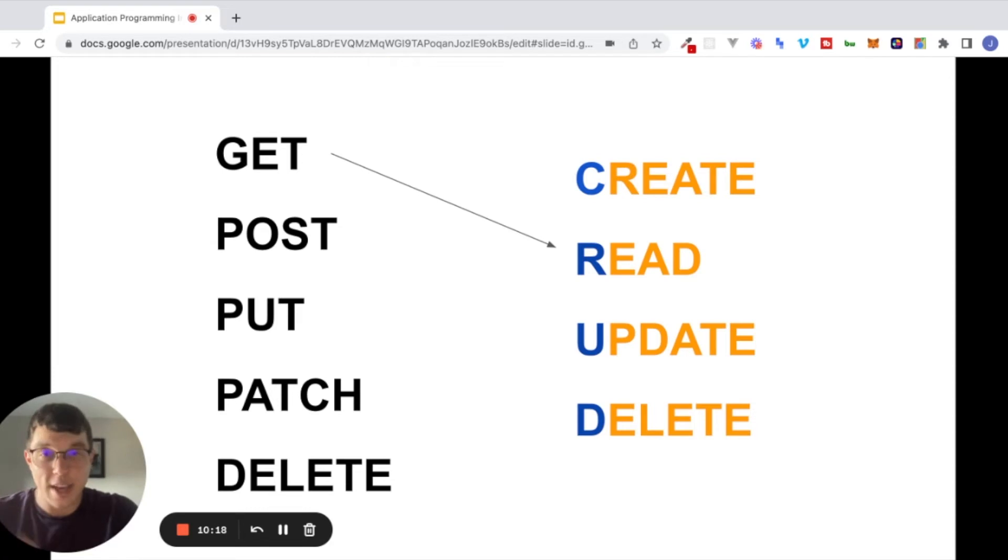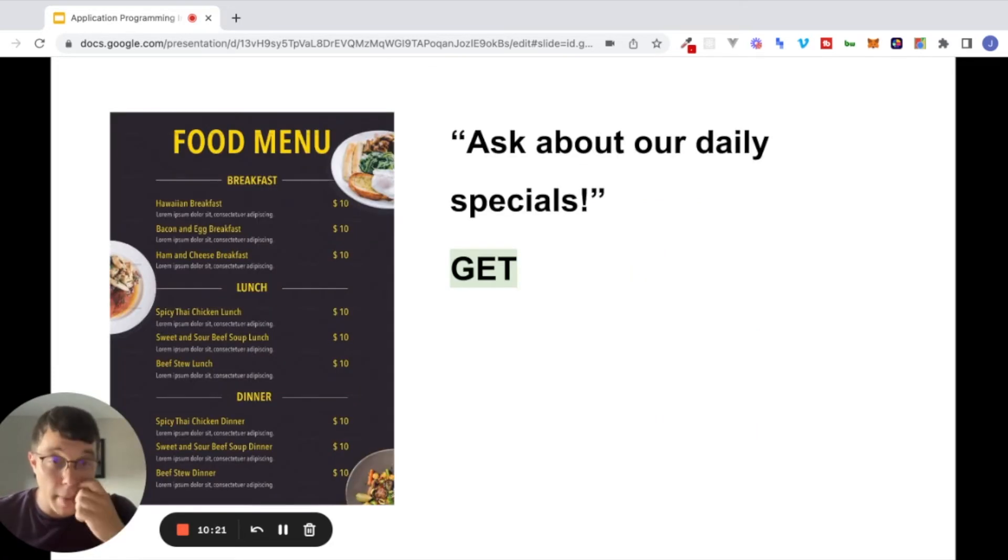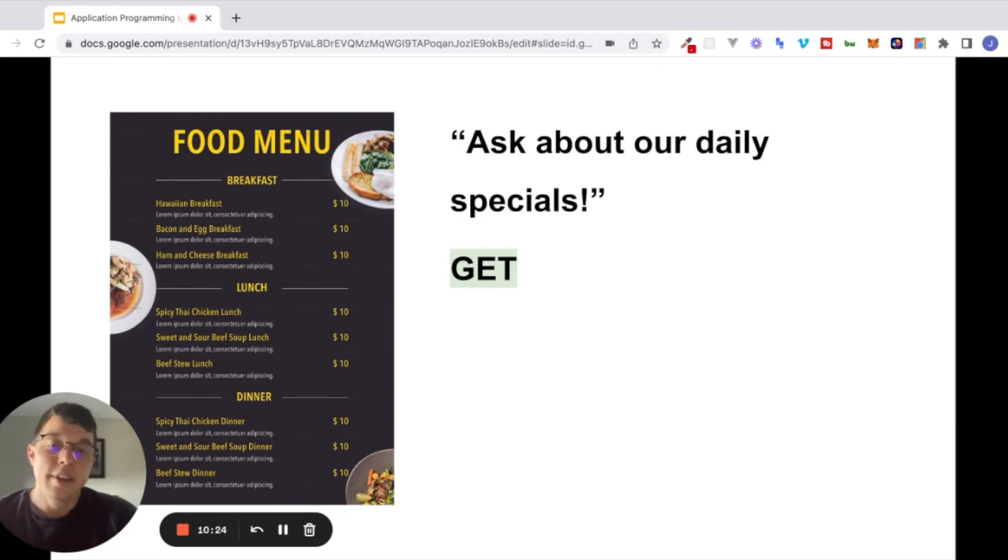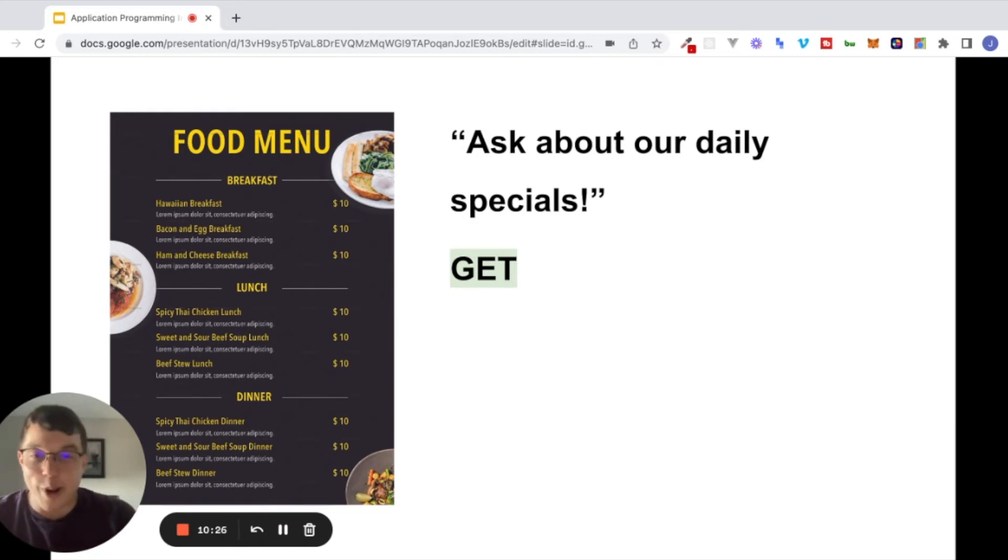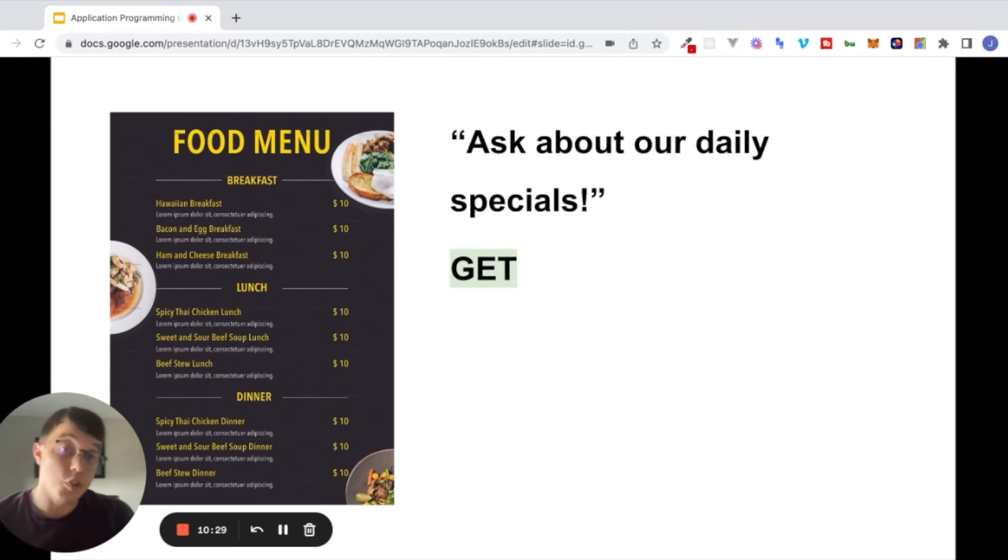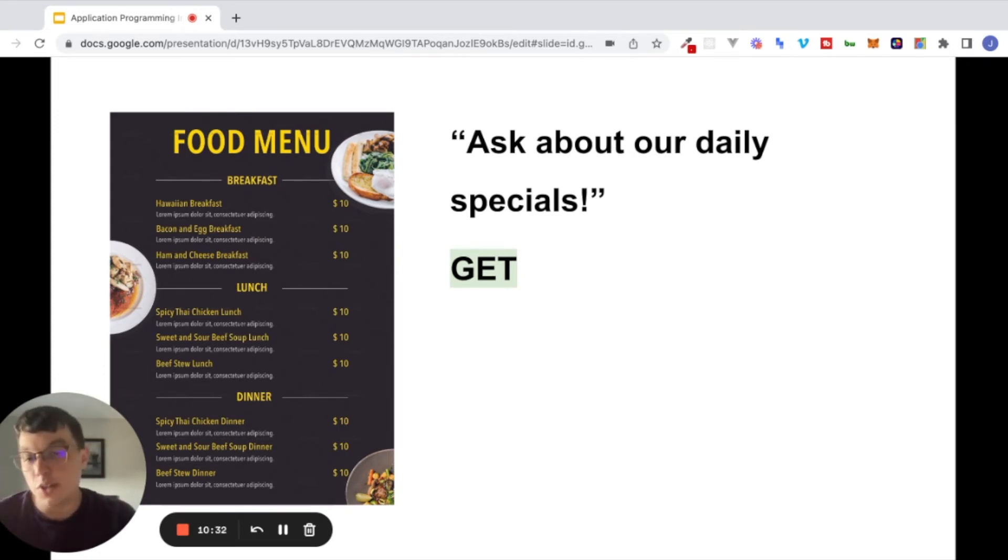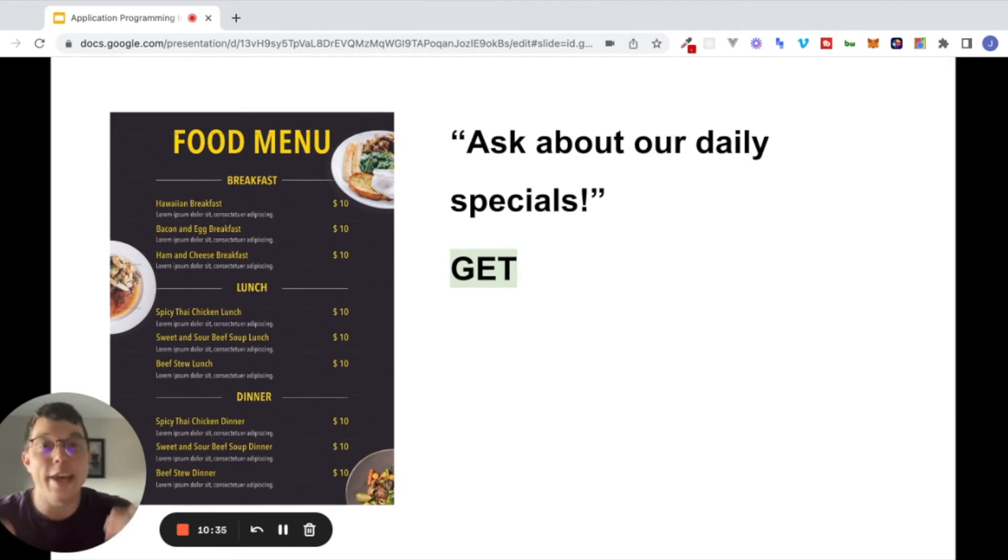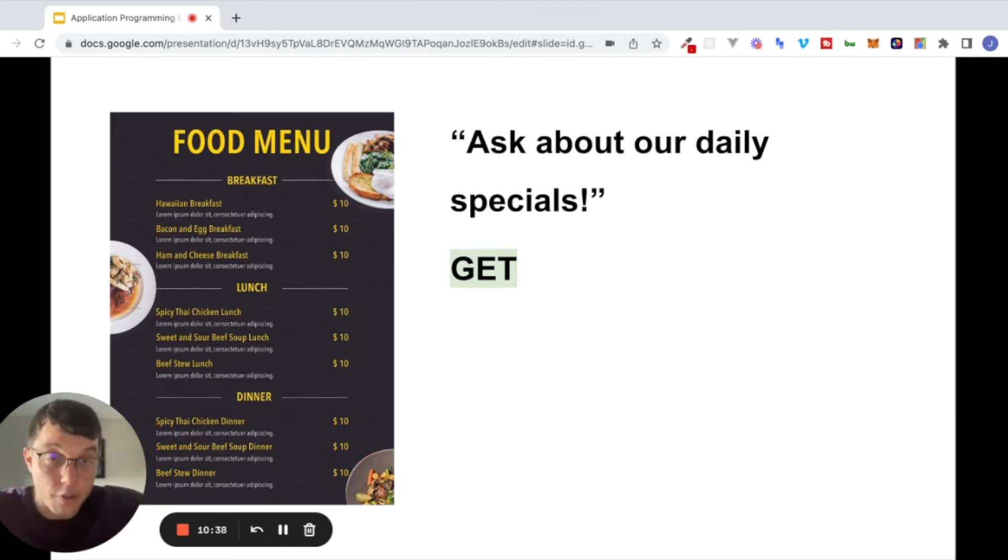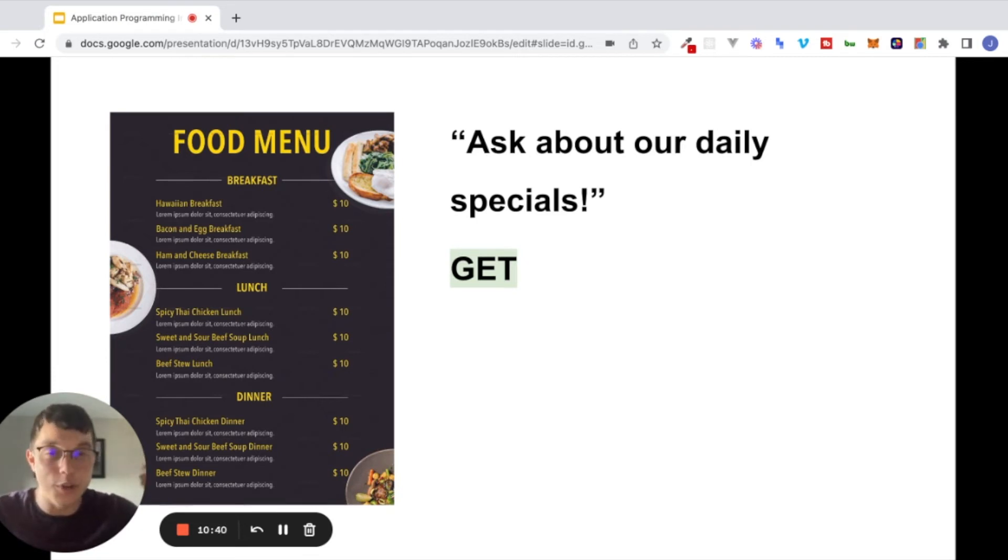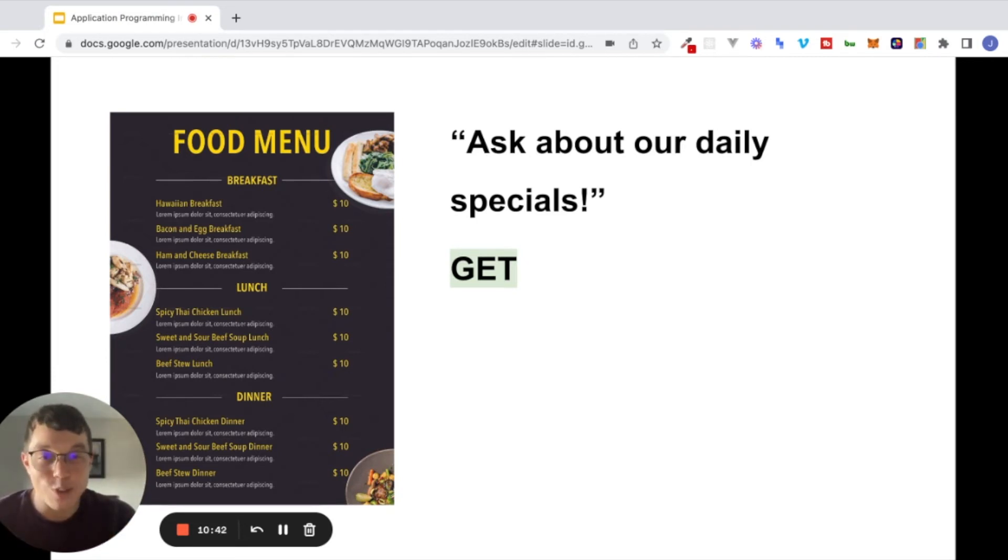To go back to this restaurant analogy, imagine that you're looking at a menu in a restaurant, and at the bottom of the menu somewhere, it says, ask about our daily specials. So the waiter comes around, you ask about the daily specials, you can think of that as kind of making a GET request. You're making a request for information to be returned to you, in this case, information about the daily specials available.